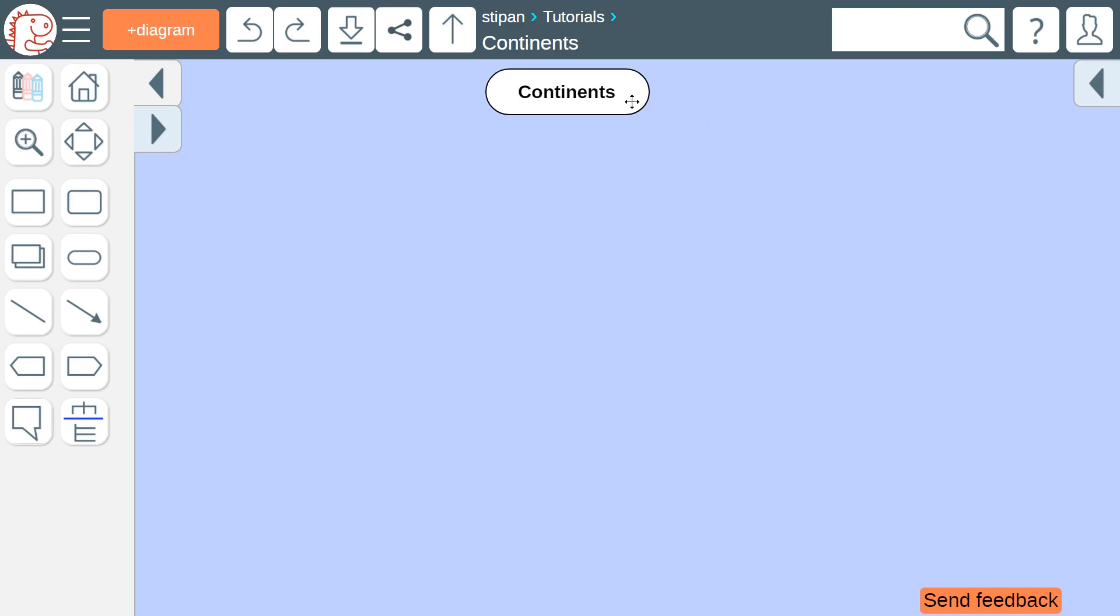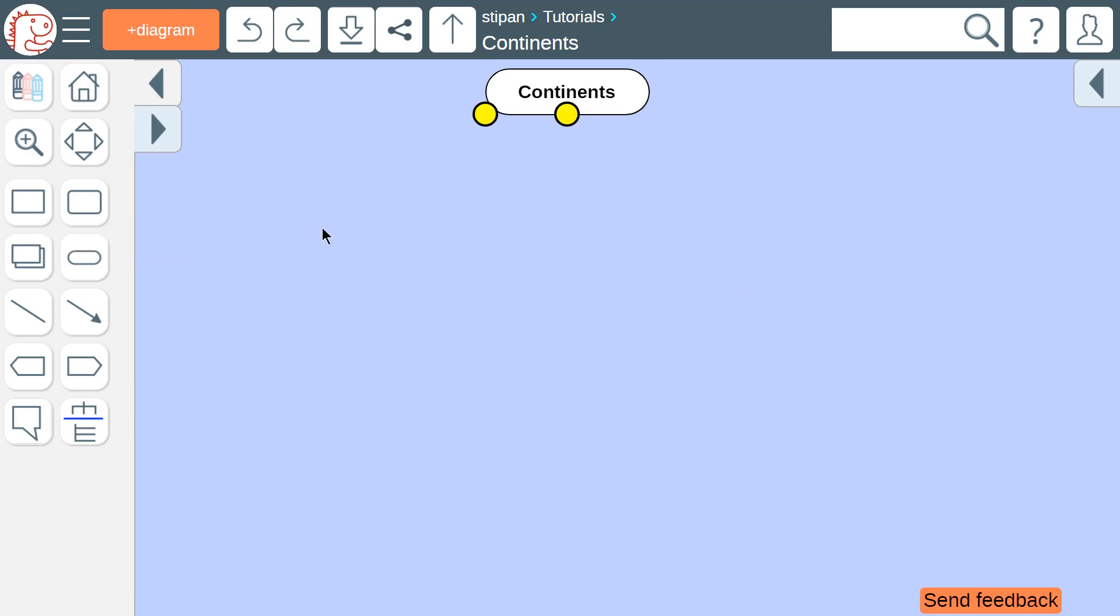Let's take the continents on Earth. We will add an icon for each continent. How to do that? First, click the button in the toolbox, then click on a yellow circle. There is another way.